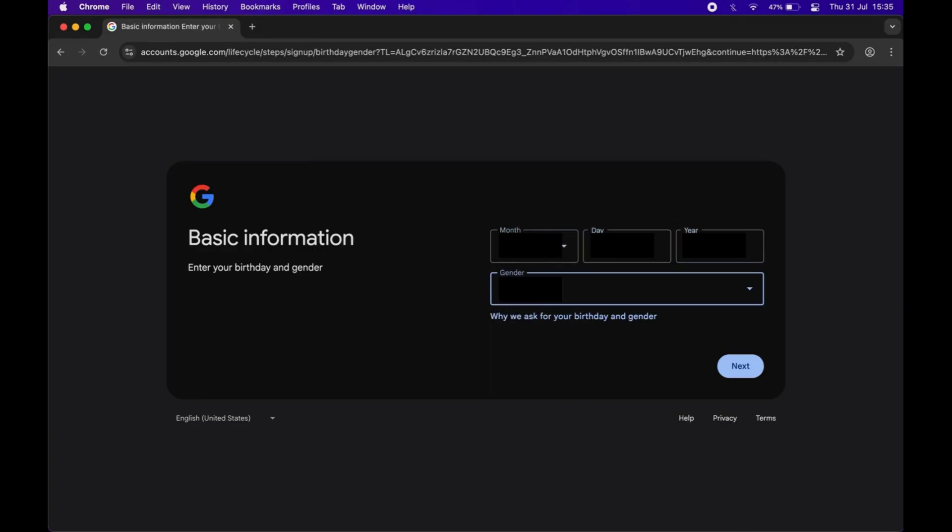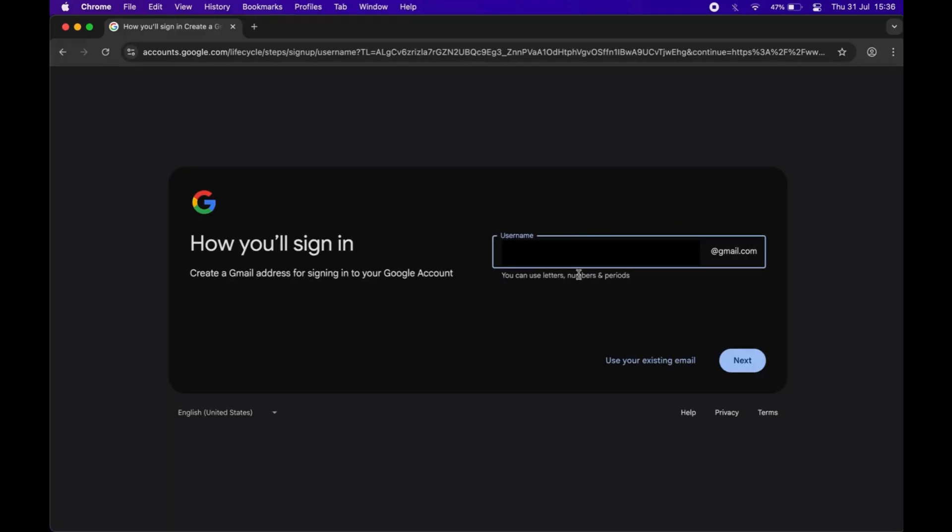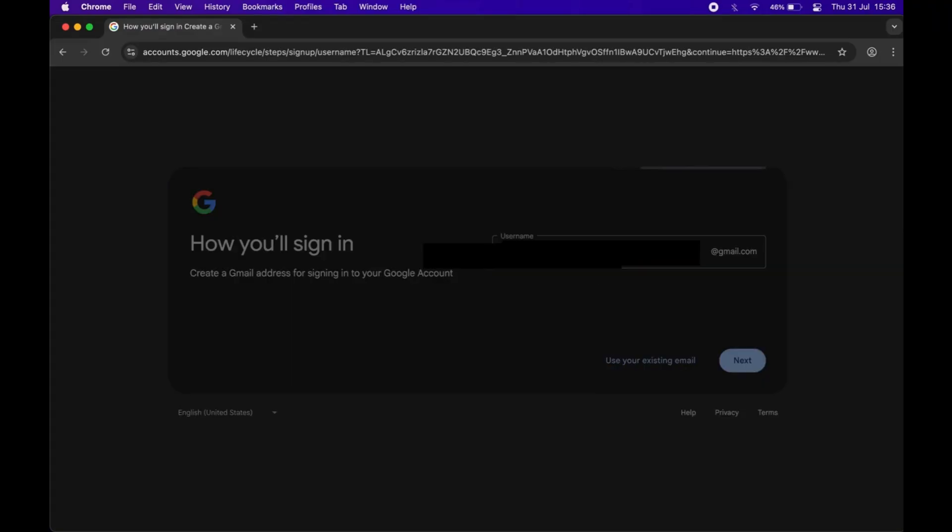Then click next. Now type the username you want. Make sure it is unique because if it is already taken, then you cannot use it. After entering the username, click next.